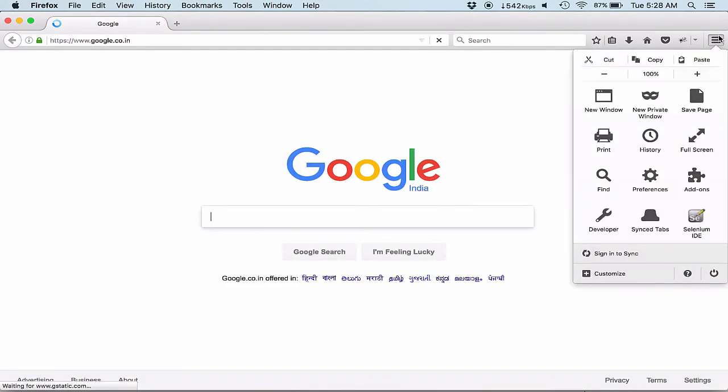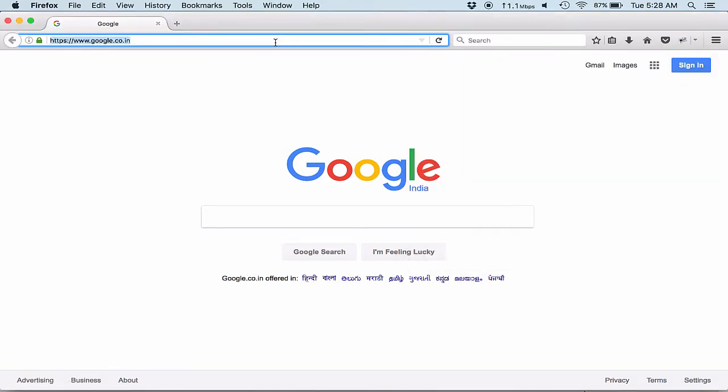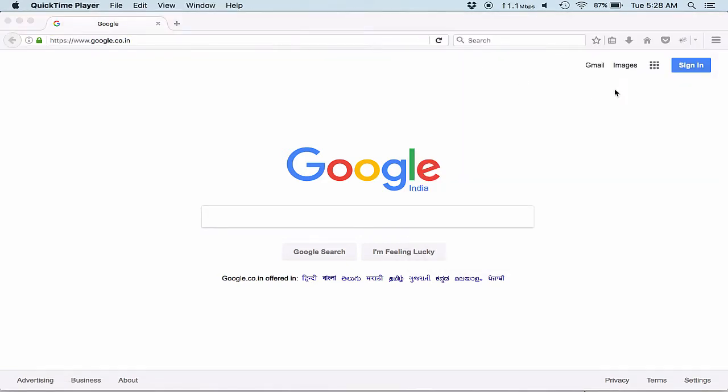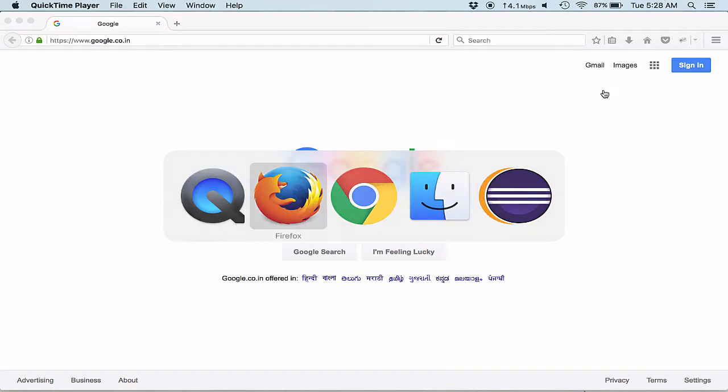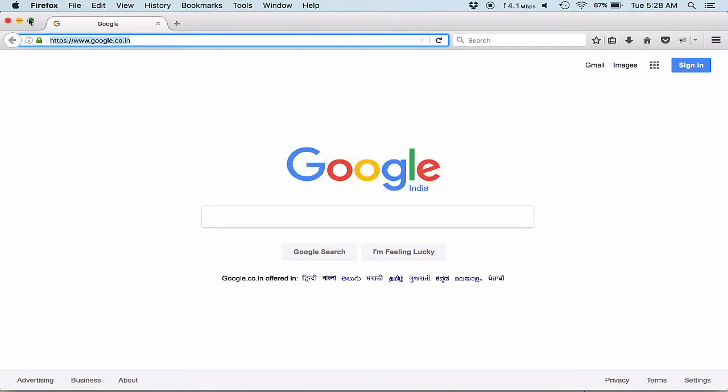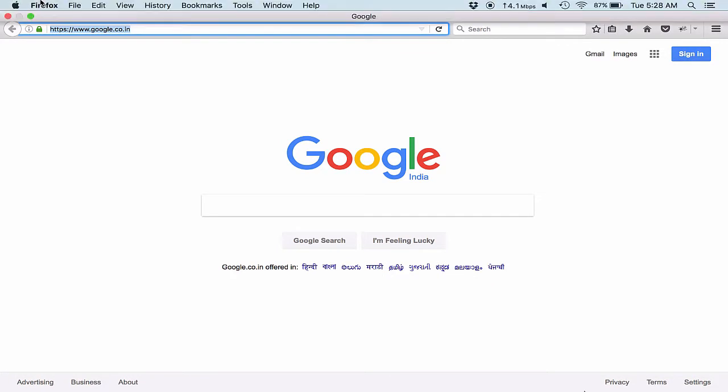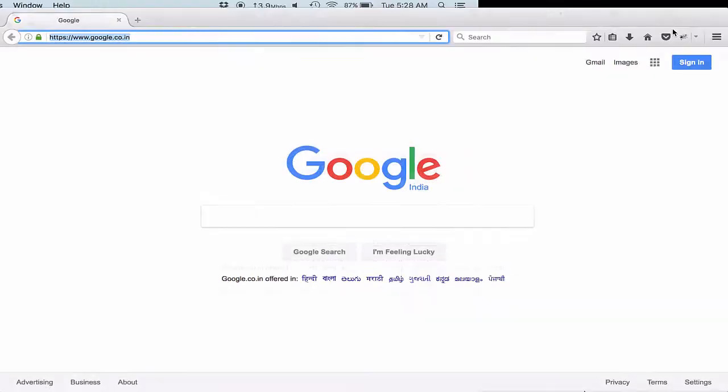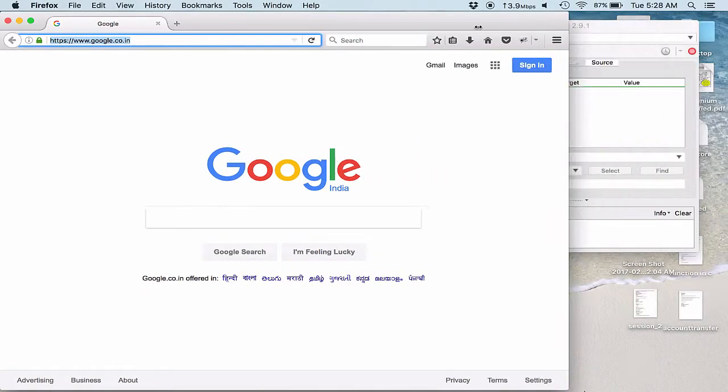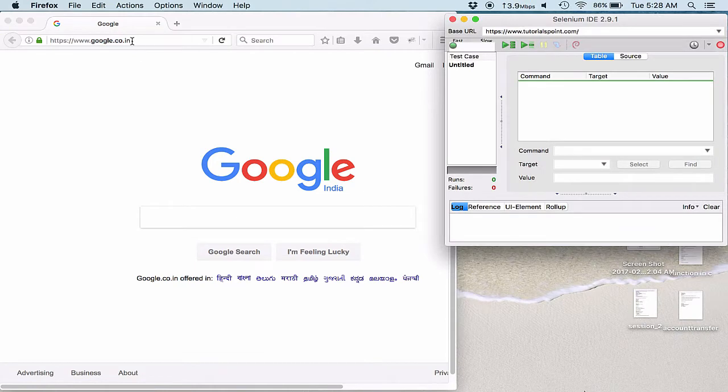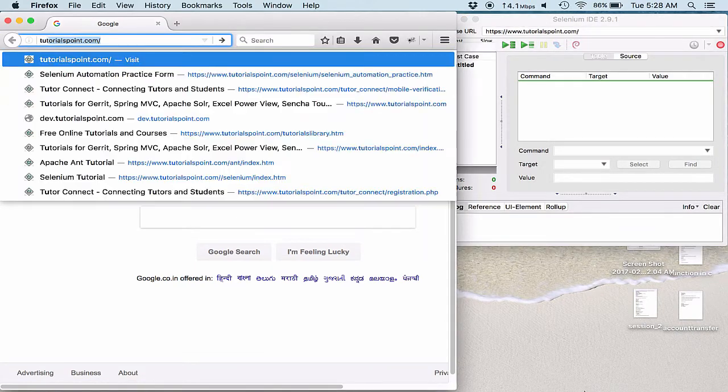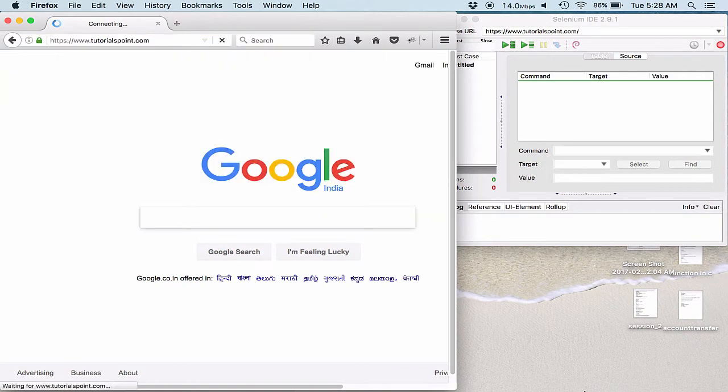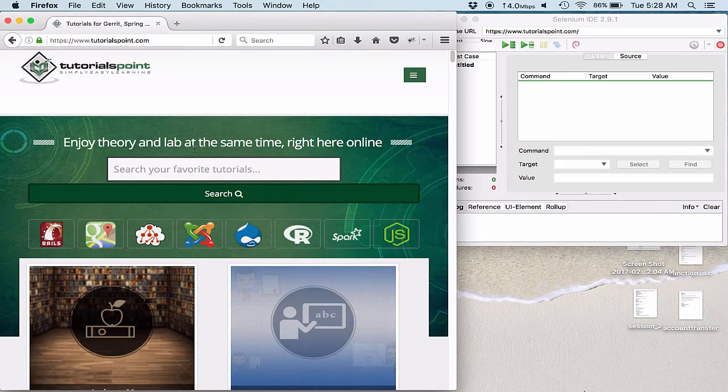So here I open up my Selenium IDE. I am just checking that if the IDE is recording or not. Let me keep both the IDE and the Firefox into the same pane at once. It says that it is recording so I don't change much. I navigate down to my website, that is tutorialspoint.com.